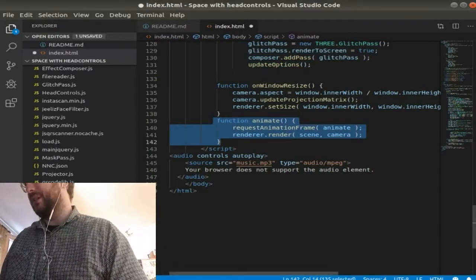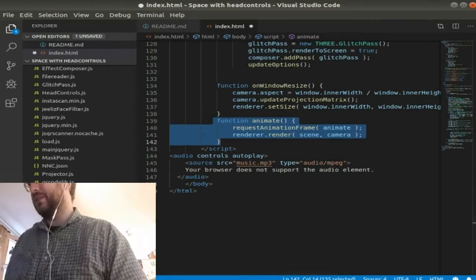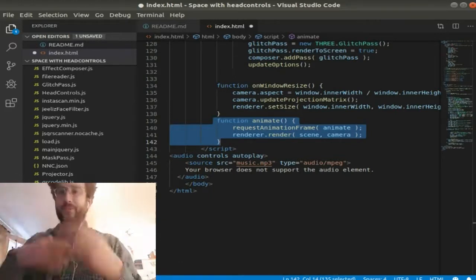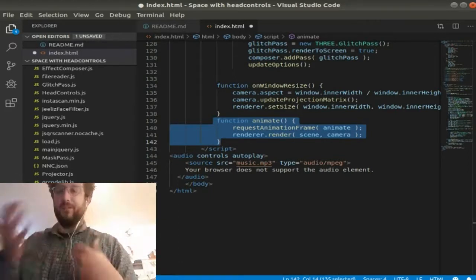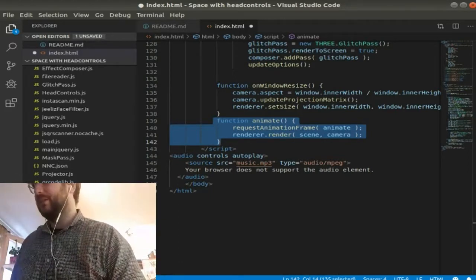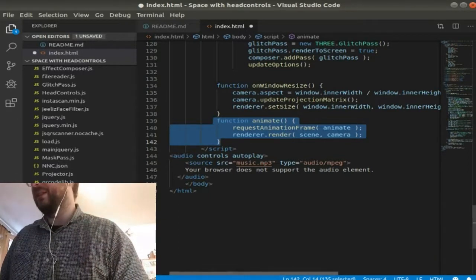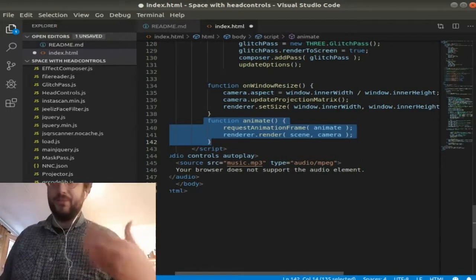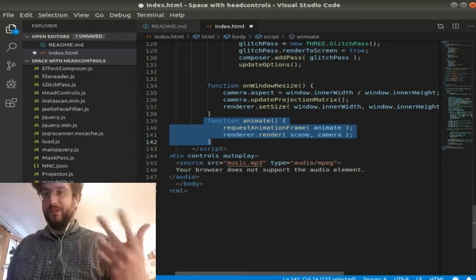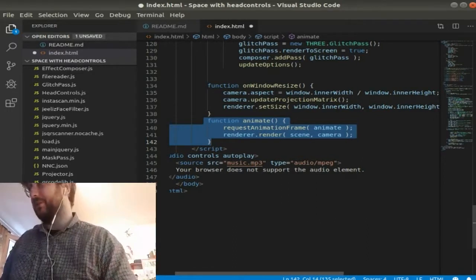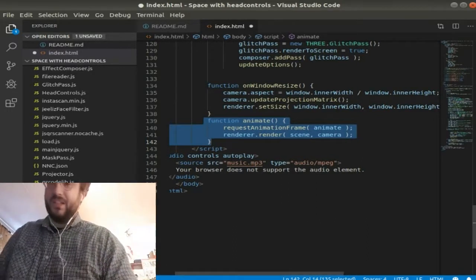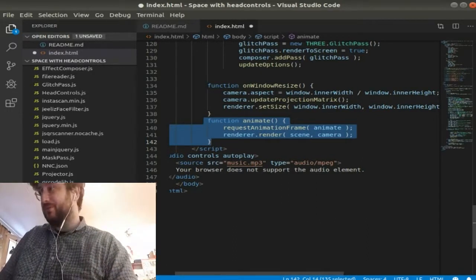The function animate keeps the renderer running, animates, updates the renderer to what's going on in this case with the head controls.